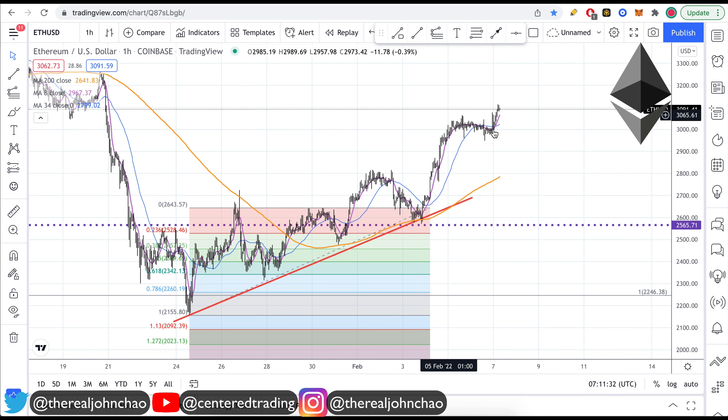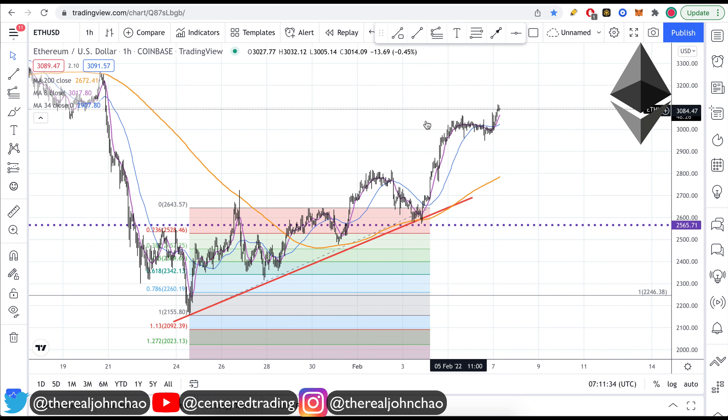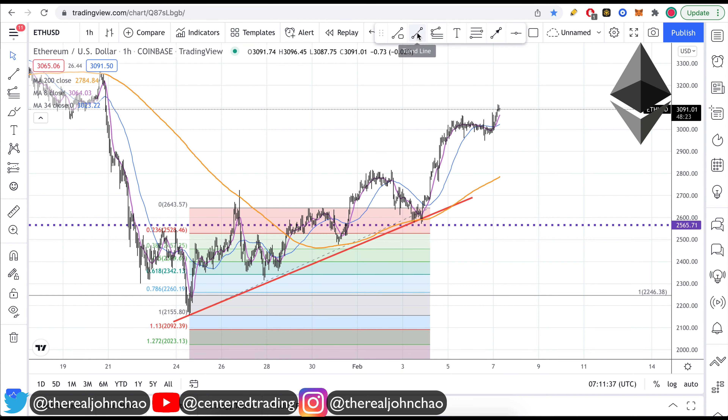Instead of chasing this new high, what you want to do is look at the history of this chart, looking for pullbacks of a very similar dollar amount, anticipating the next pullback.